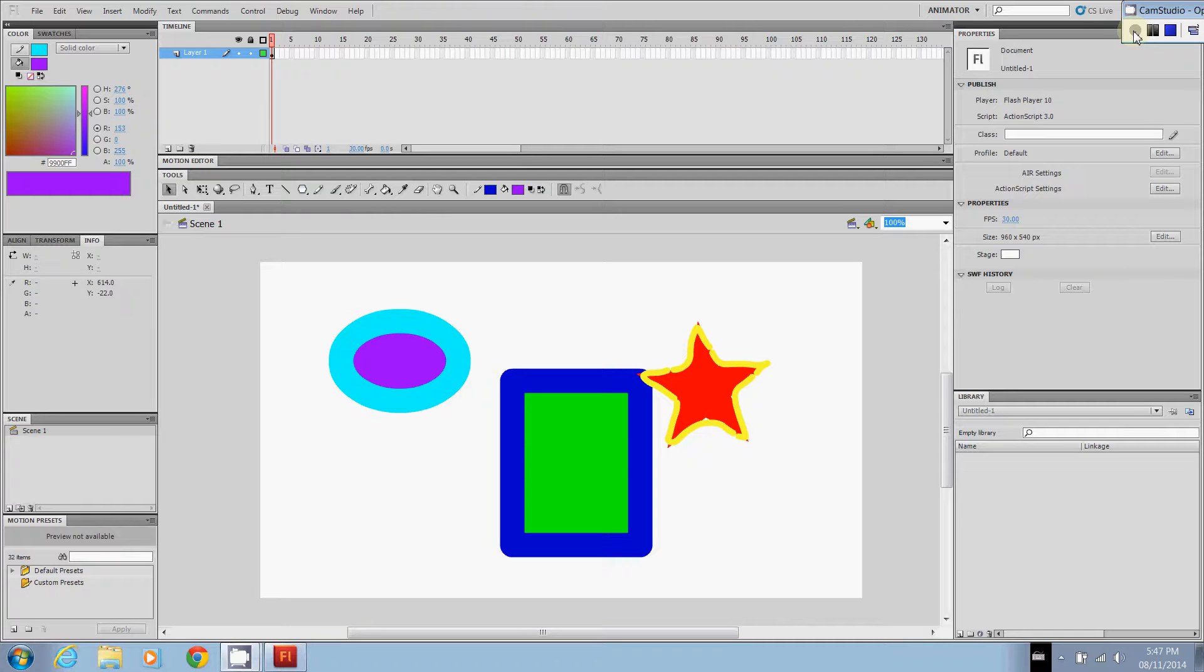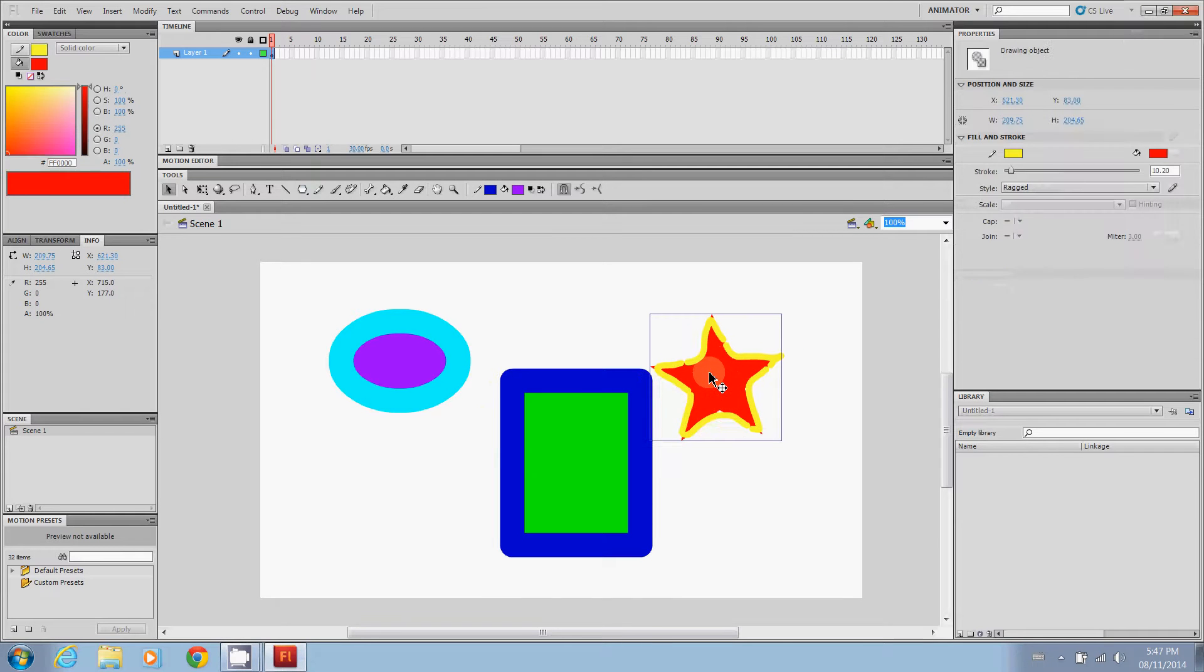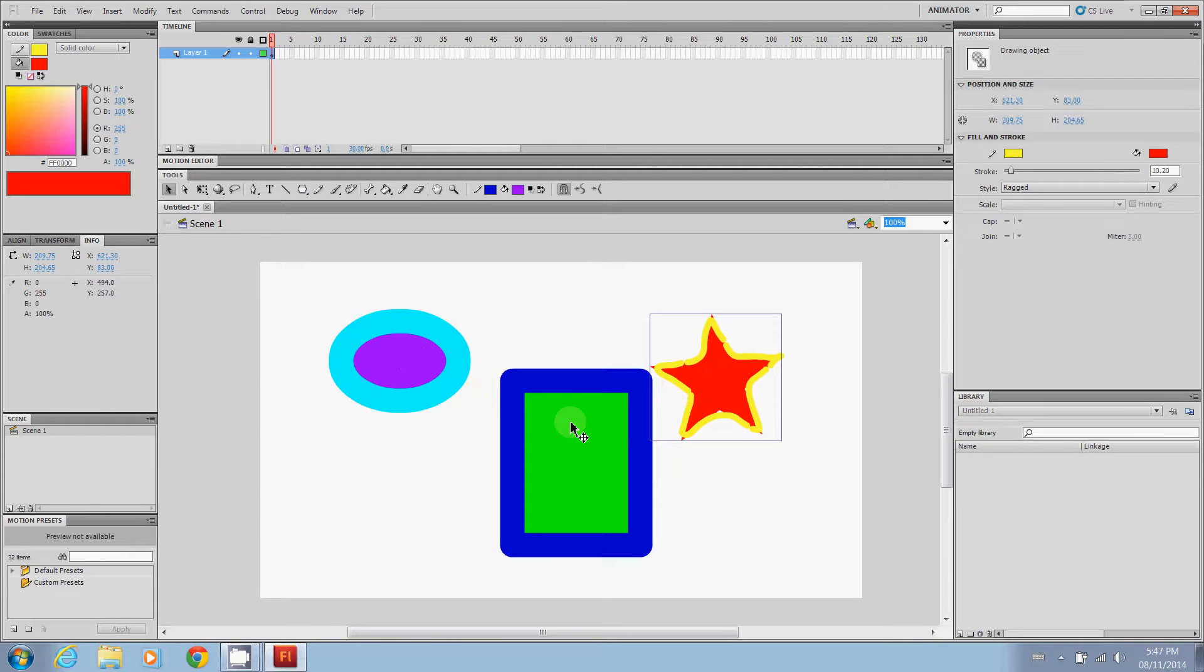So we have these three objects here. I want to set them up into different layers so that when I move the star, the square and the oval won't move all at the same time. And I want to be able to do certain things to the star without these guys being affected.